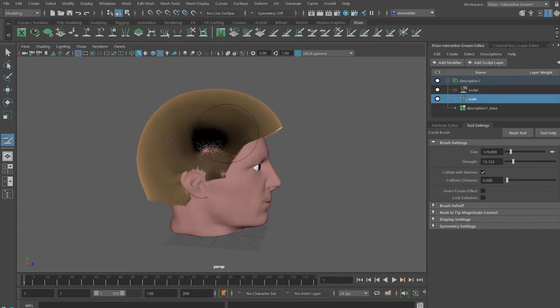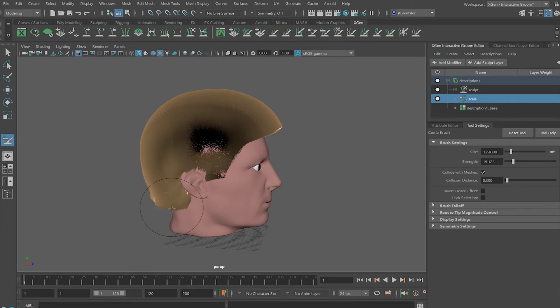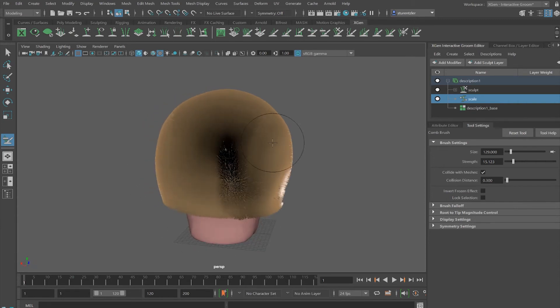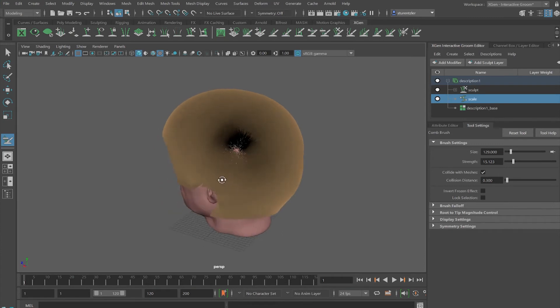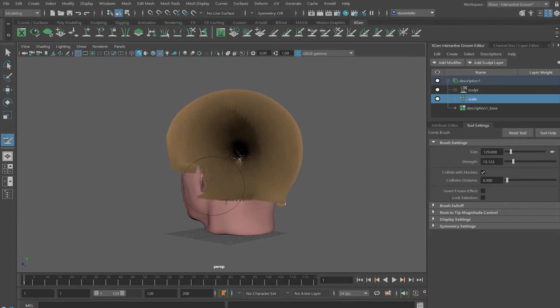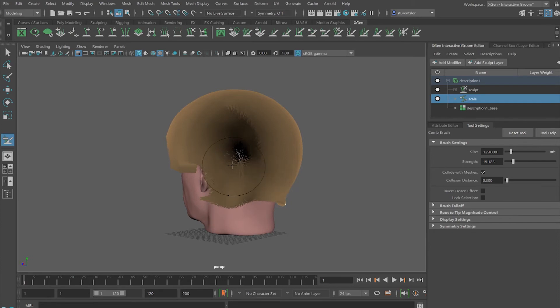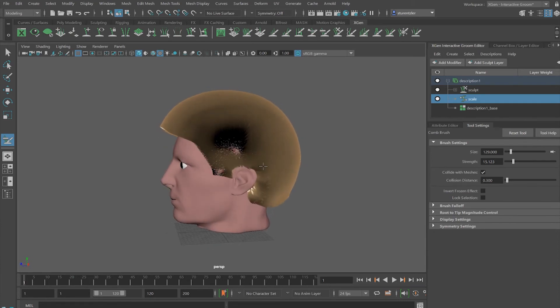And then just comb away. Looks like our character is suffering from 70s disco hair. So we'll just comb it out for our character.